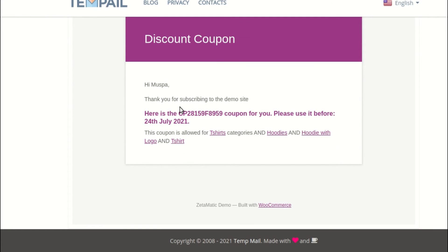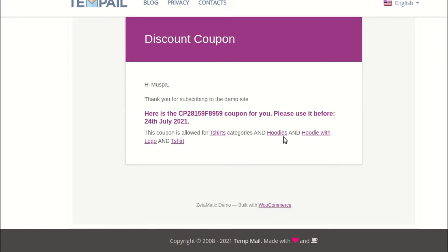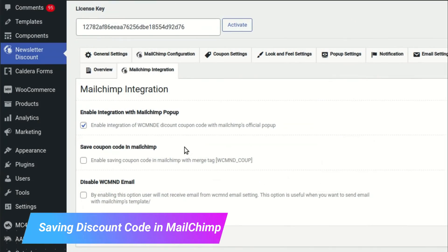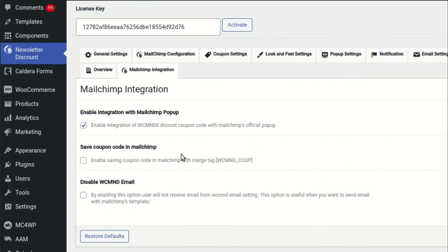Such as the first name, coupon code, coupon expiry, allowed categories, allowed products, and other information. When you check the store coupon code in MailChimp box, the coupon code will be saved in your MailChimp account.